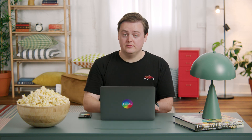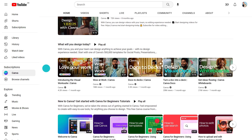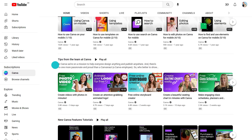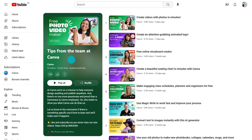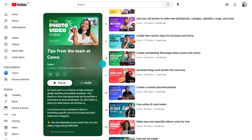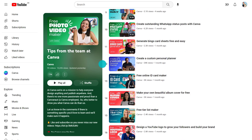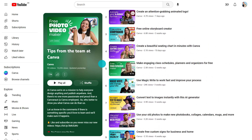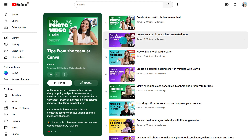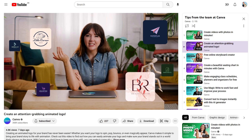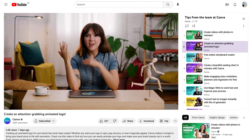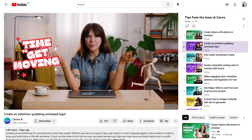But first, while I've got your attention, have you subscribed to Canva's channel? Our tips from the team playlist is packed with expert guides and how-to videos. Make a habit of watching these and it won't be long before you're a Canva whiz. I wanted to show you this video — it's a great one where Jenny goes into a lot of the animation techniques I already mentioned. It's the perfect video to watch after this one.